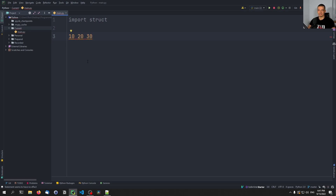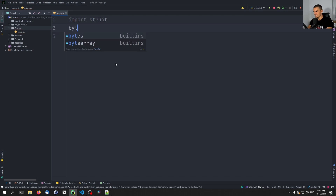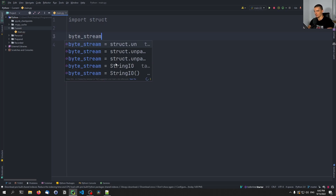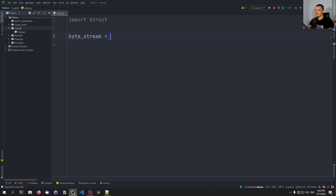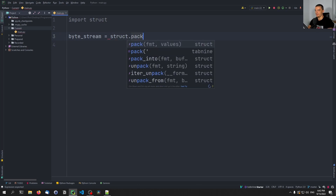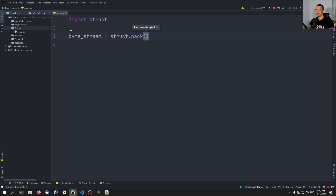All values in computers are essentially bytes. An integer usually takes up four bytes, so these numbers are going to be represented using four bytes. What we can do with struct is create a byte stream — you can call this variable whatever you want — by using struct.pack, which is the packaging function.